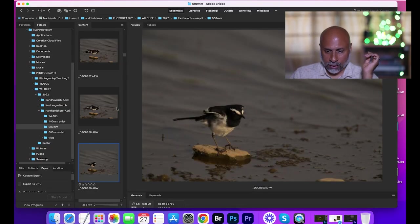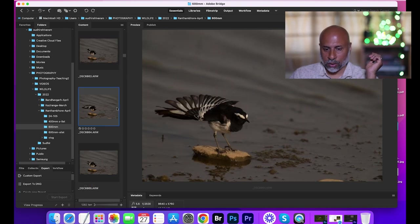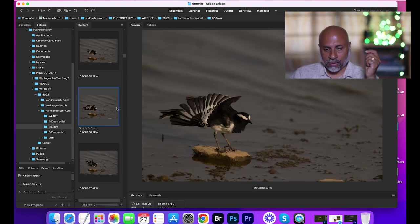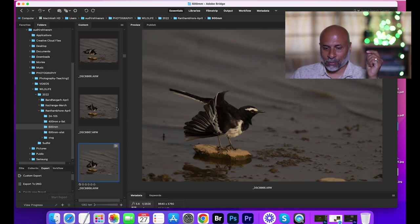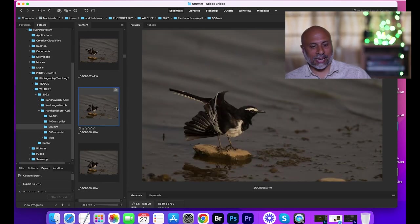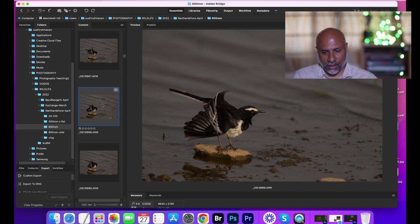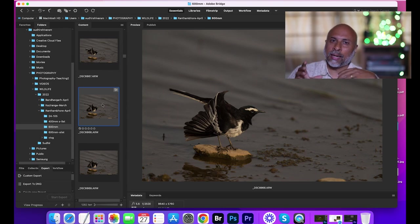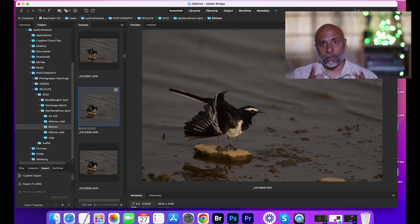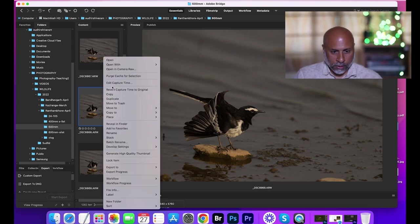This again is a beautiful one. This again is good. Wow, this is really beautiful. So let me just take this and use this for my processing. So this is how you shortlist the images. Just the bird sitting over there, it's not great. Any kind of action which is happening, that is what you need to shortlist.